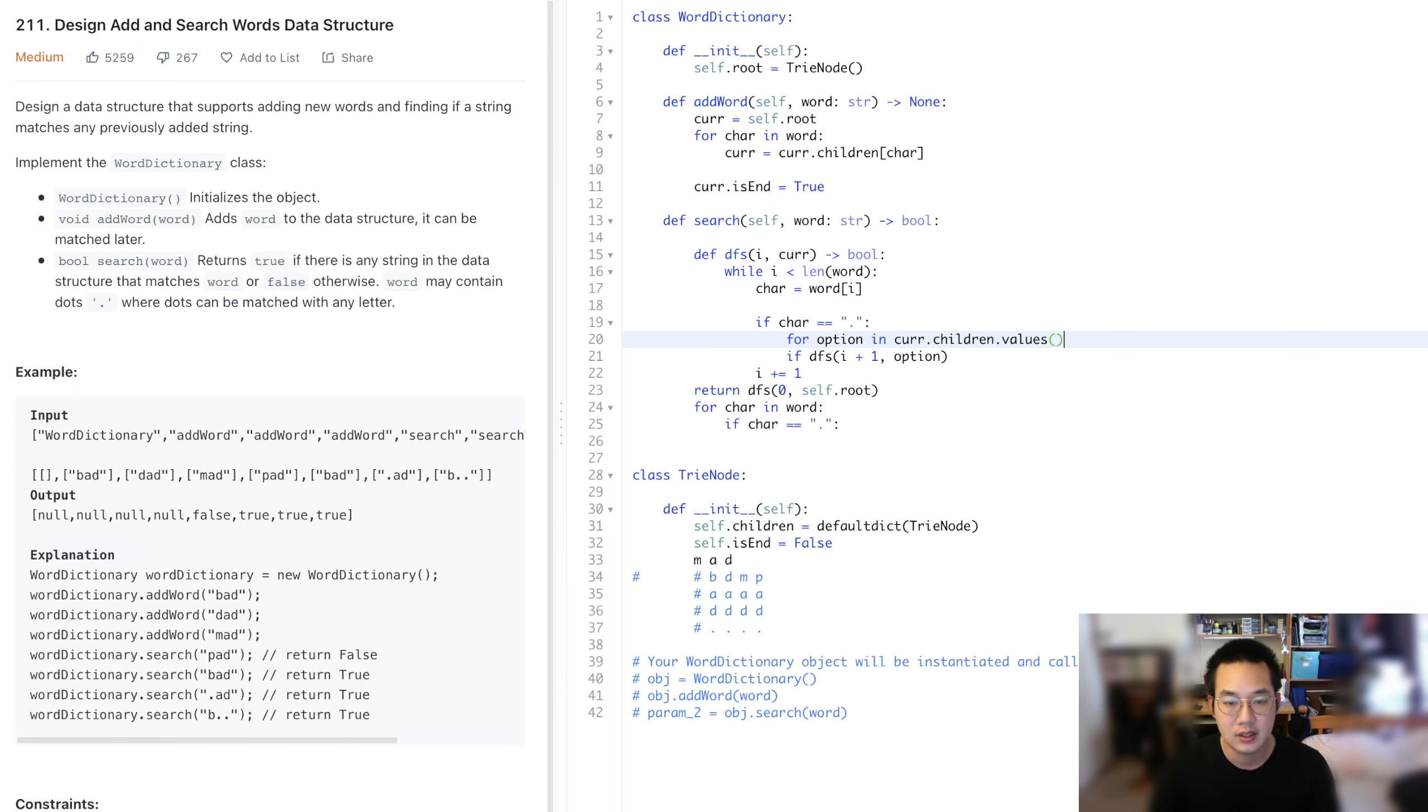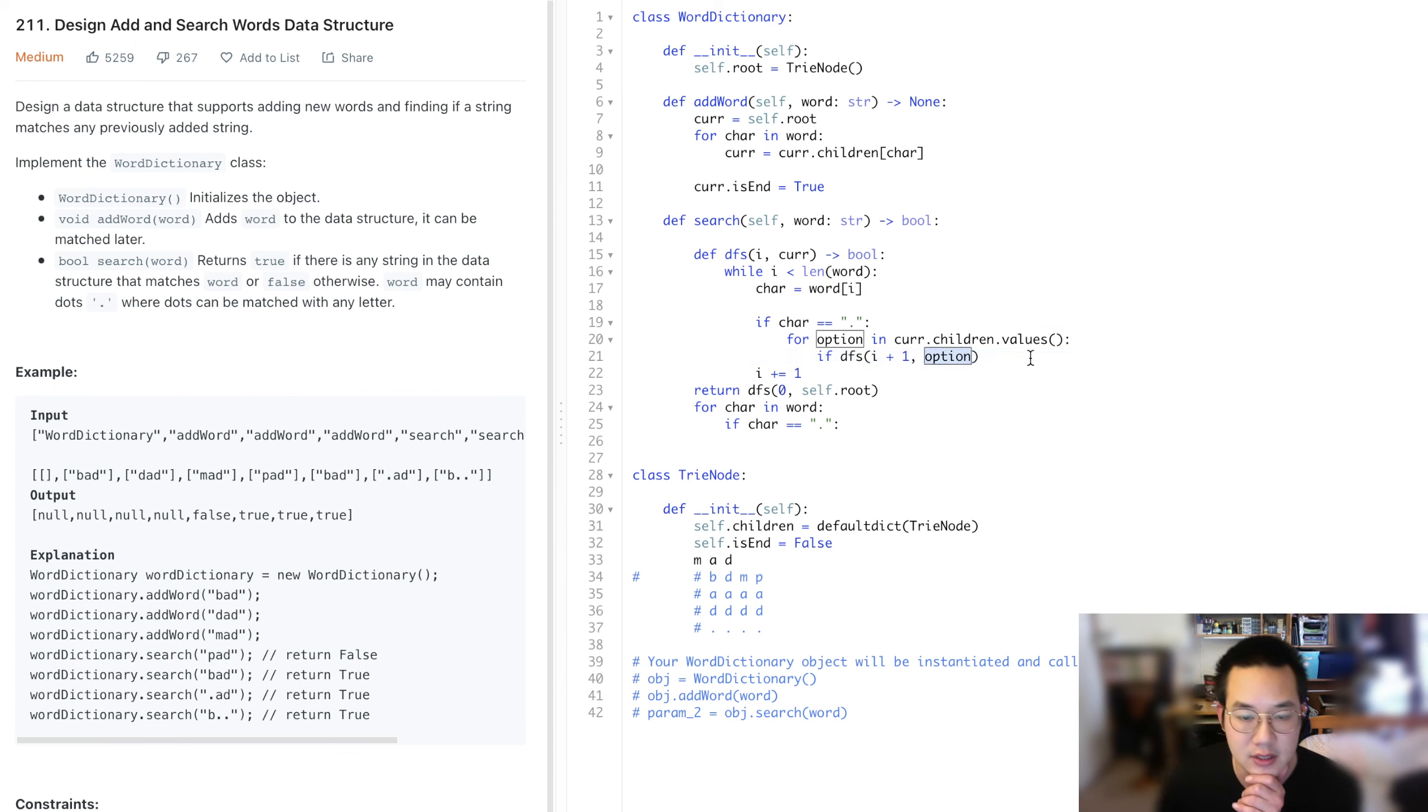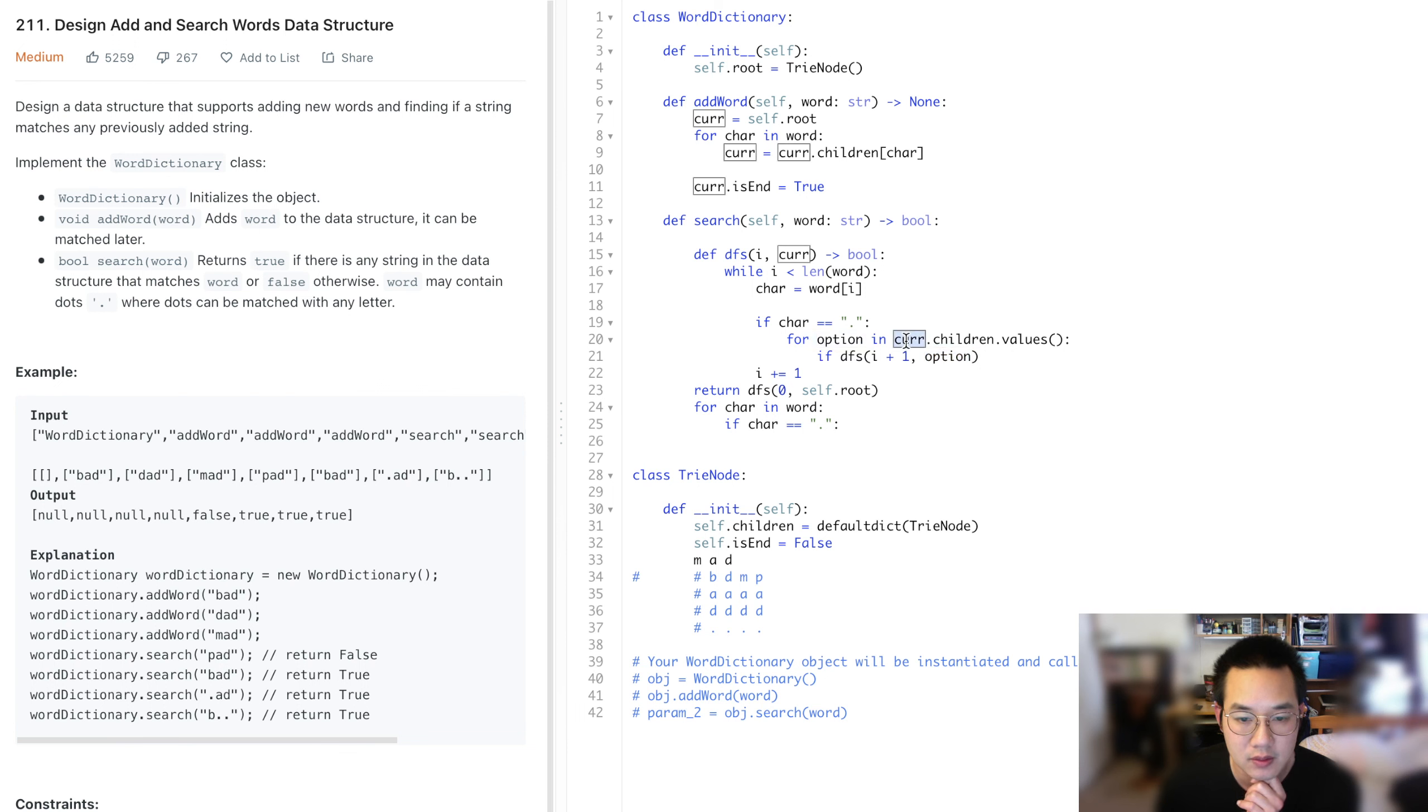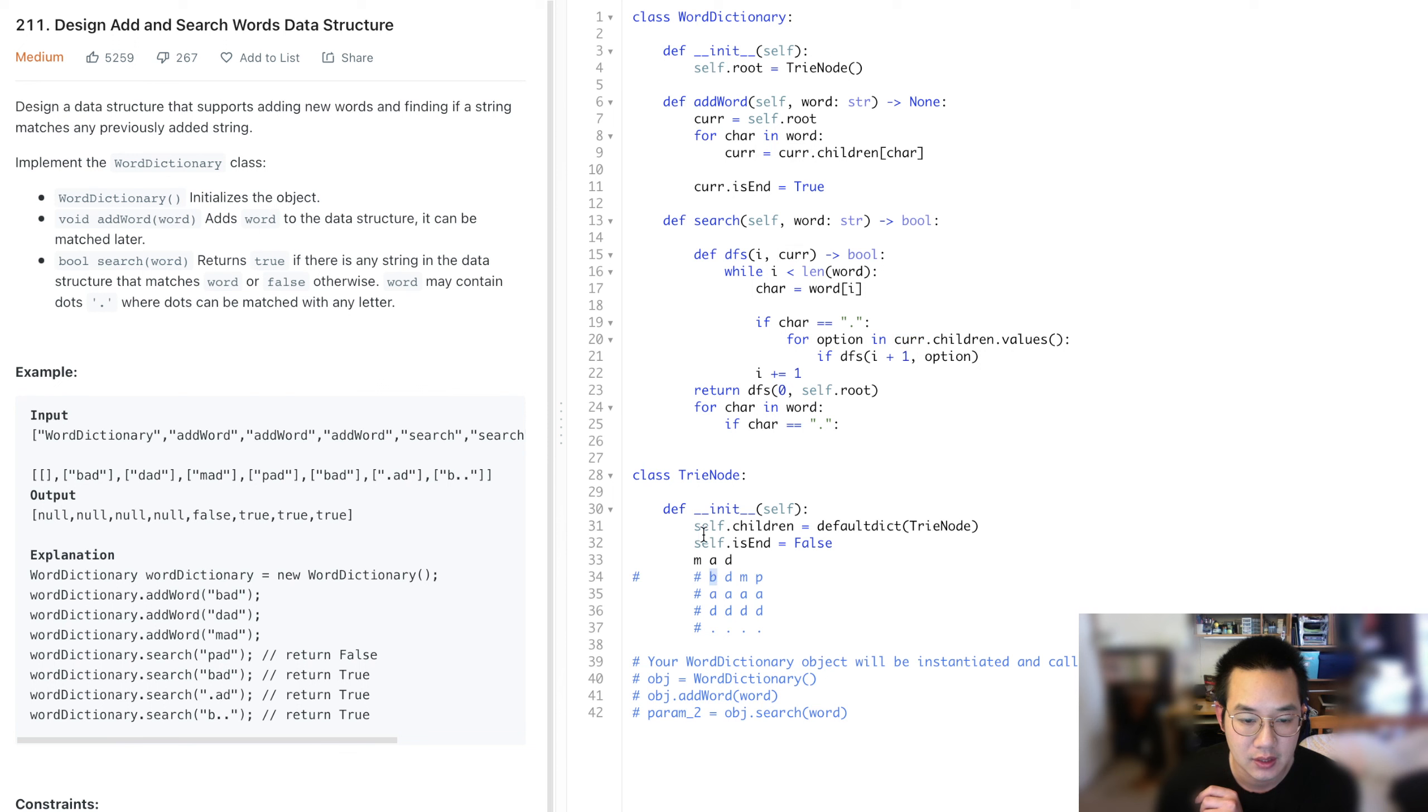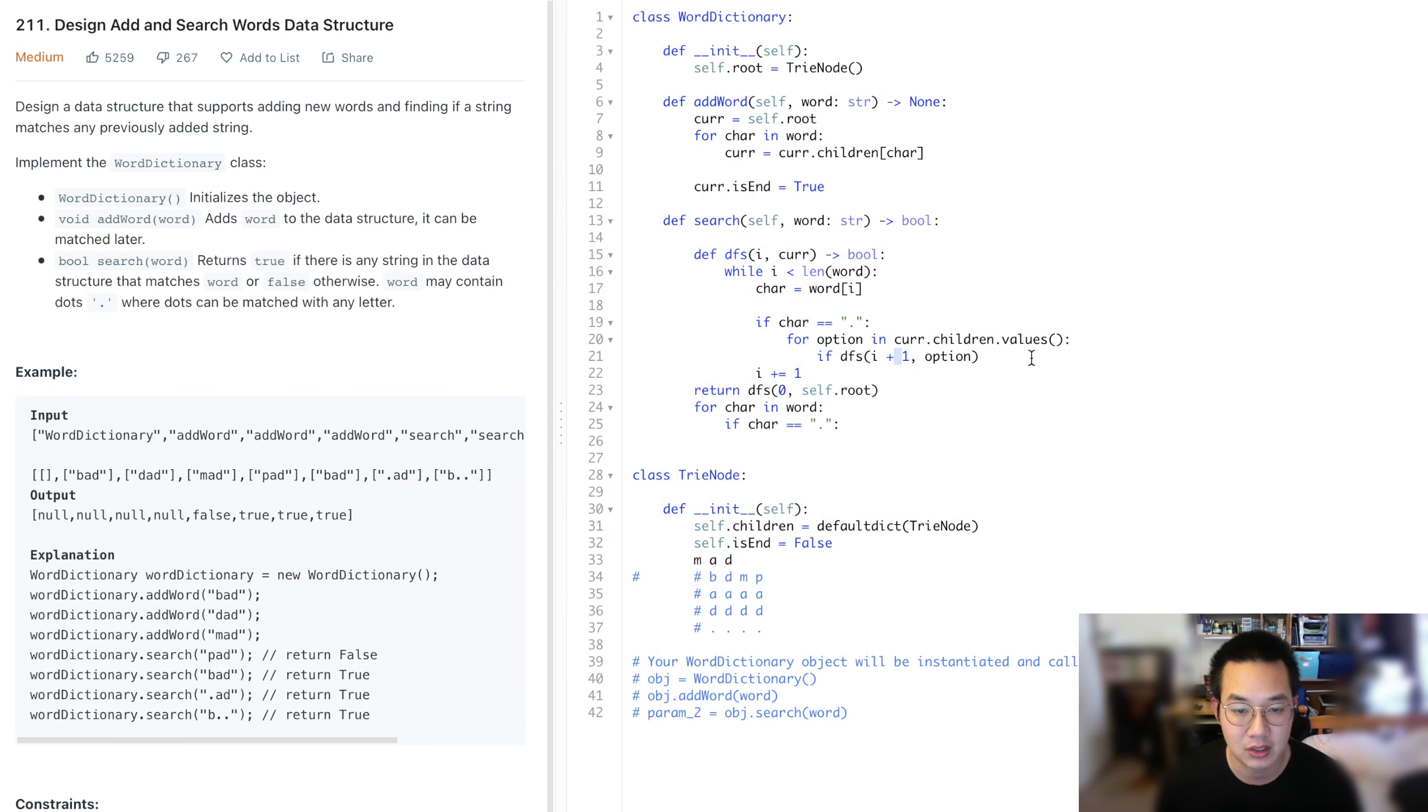For option in char in current.children.values, so these values are basically the trinode. We're going to go down each particular path, each particular option. We can skip this item, it could be any of these, and we're going to go down each particular option to see if we have the match for the next character.